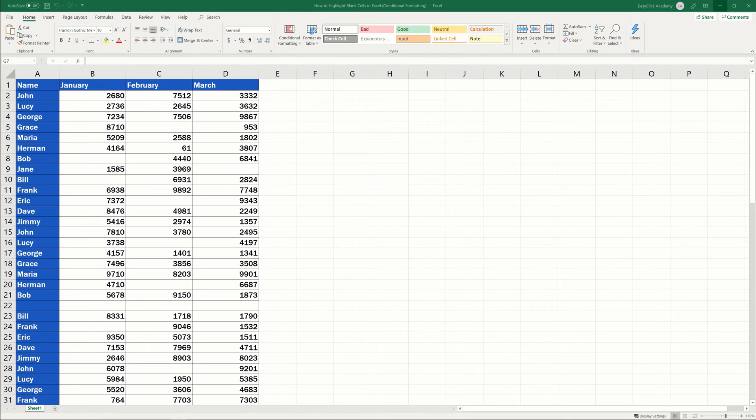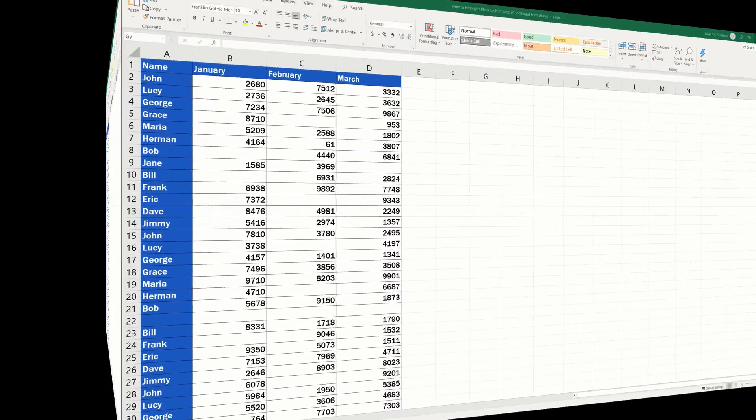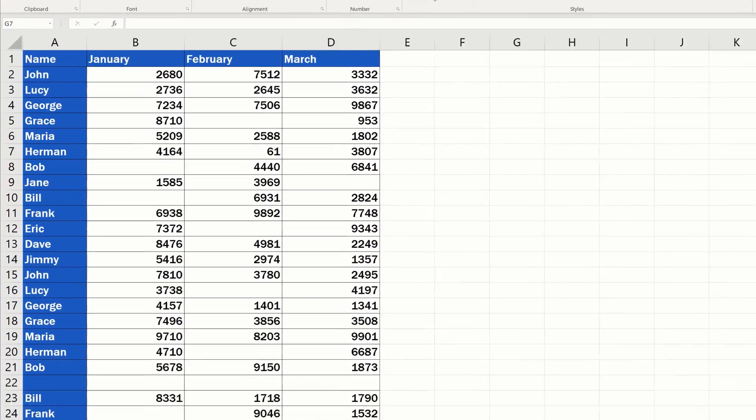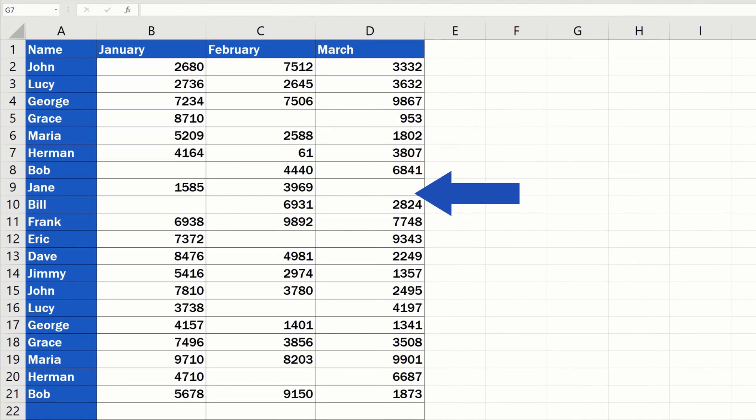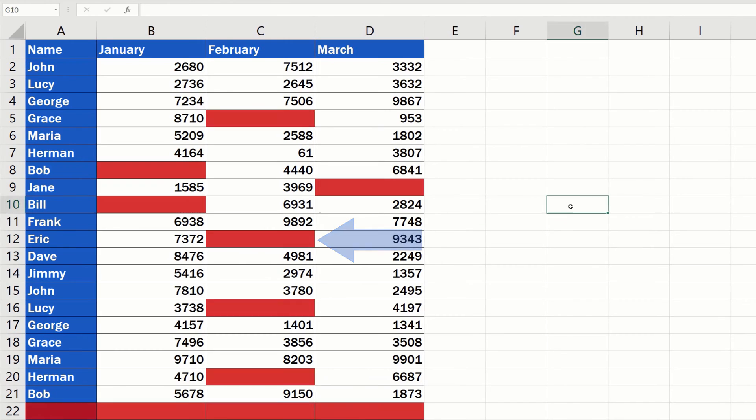At the beginning of this video, I'm going to do the usual and tell you that there's more than one way to highlight blank cells in an Excel spreadsheet. This tutorial provides a detailed description on what to do to highlight blank cells using conditional formatting.